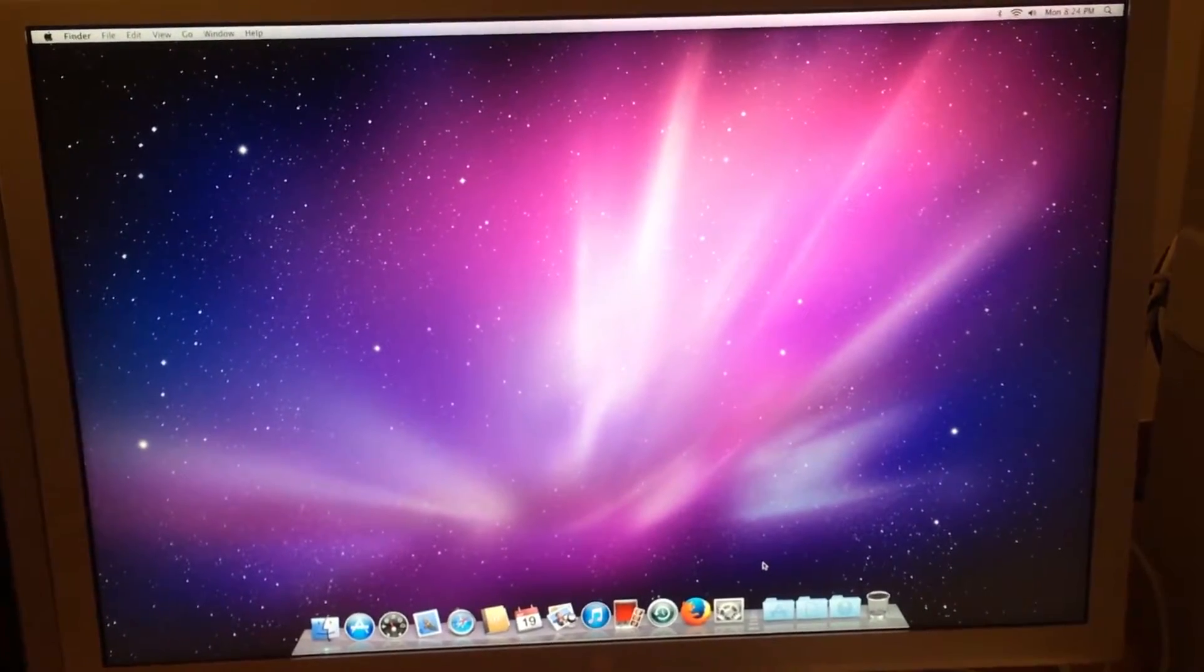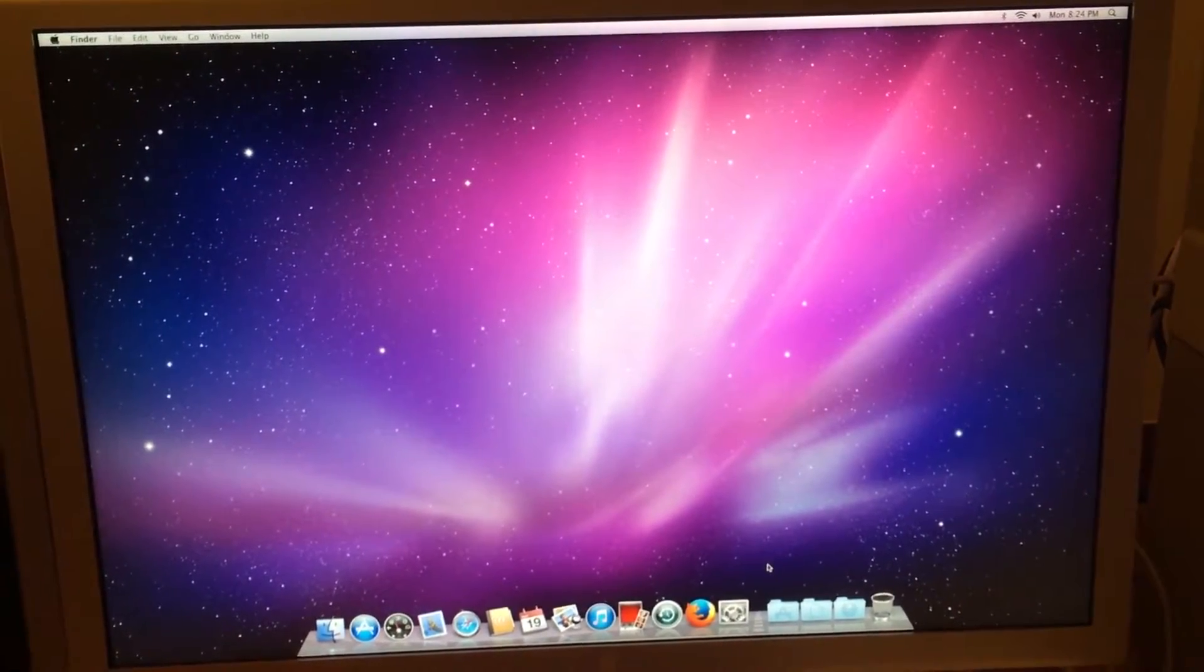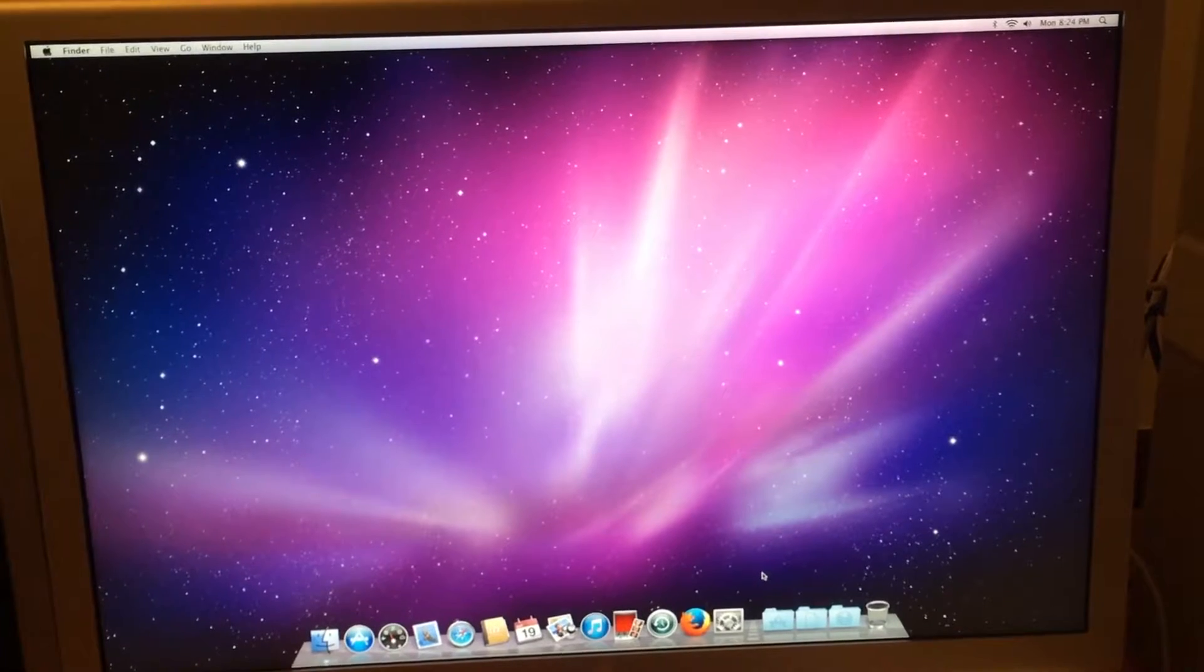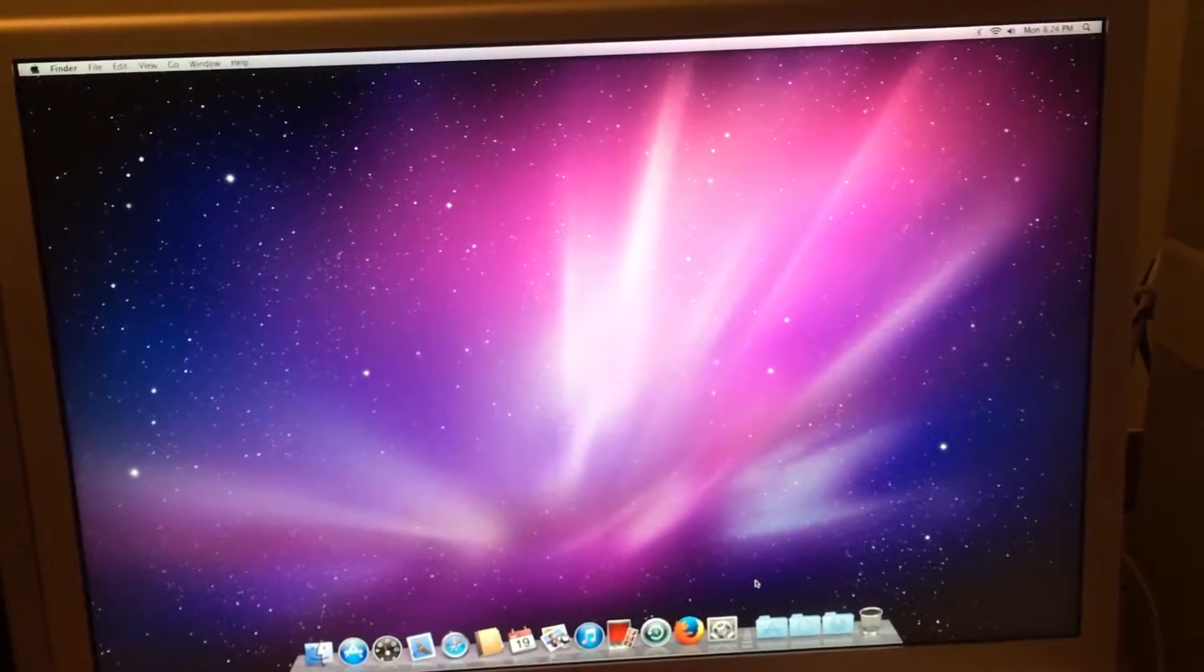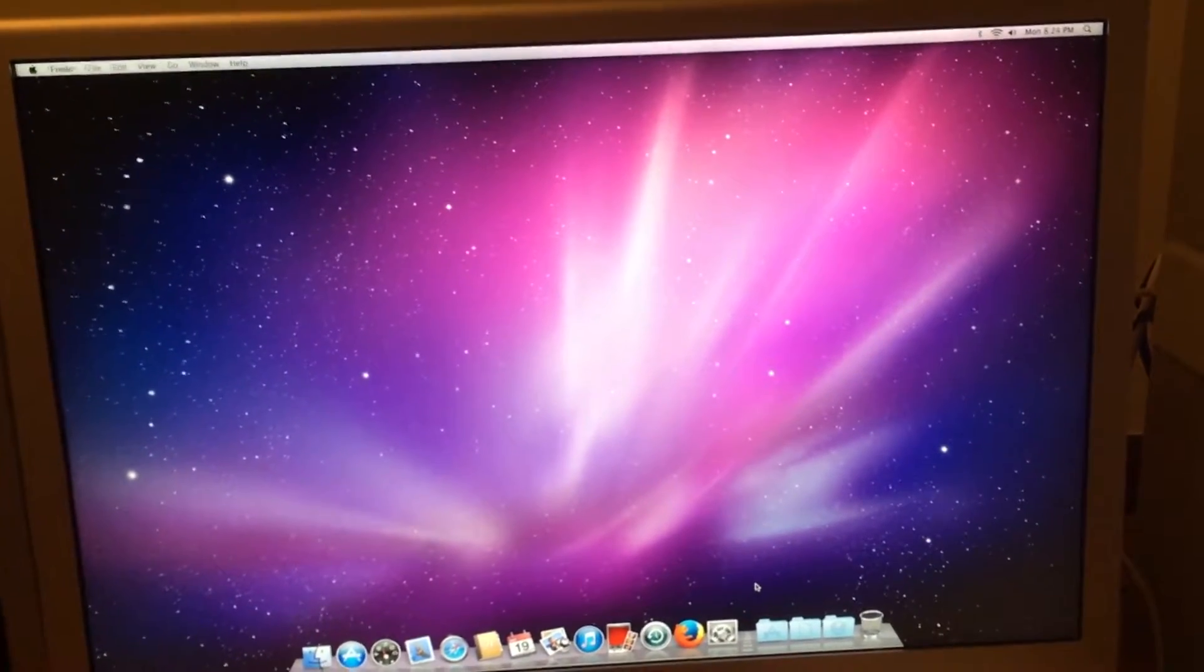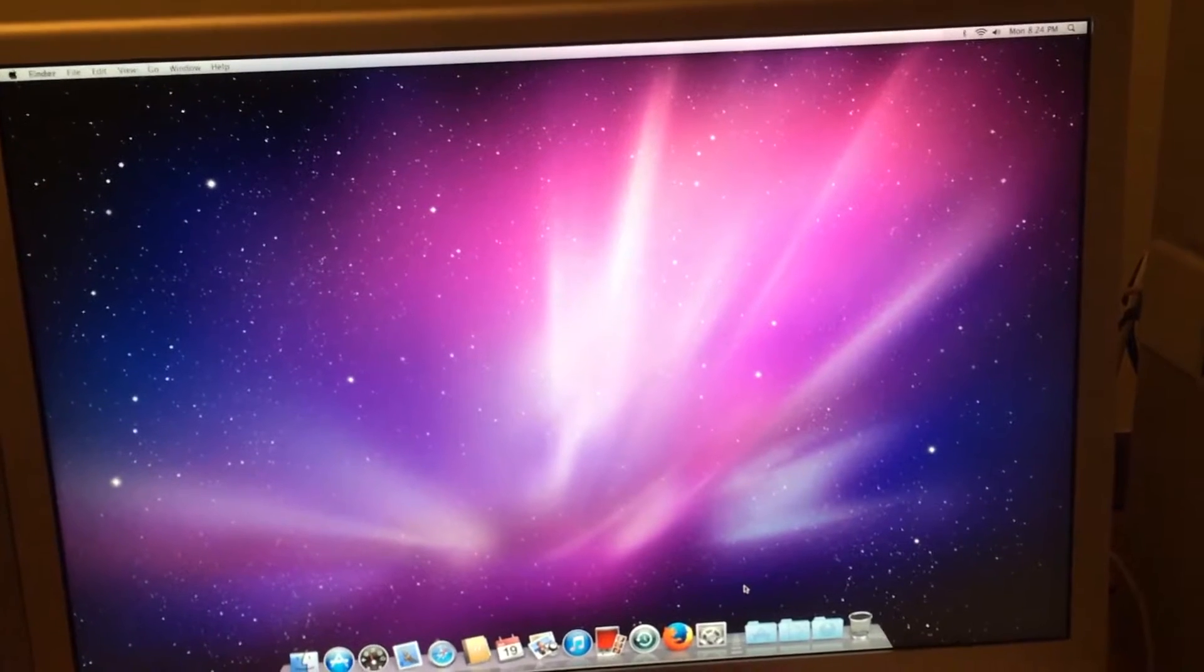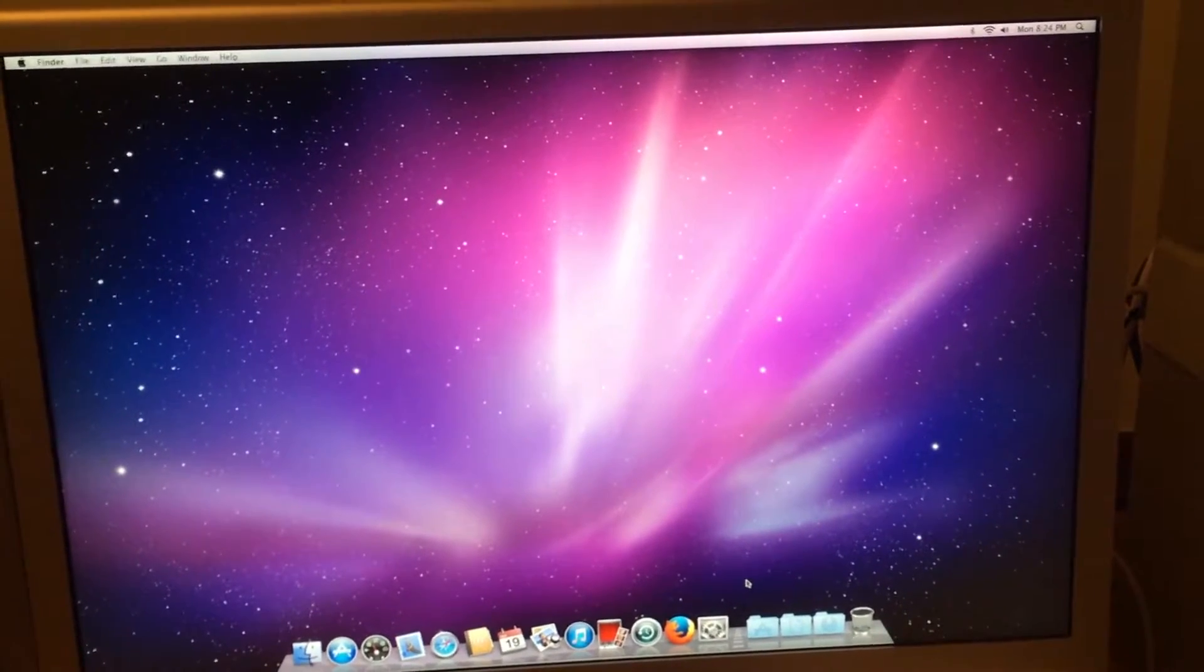In this episode I will be explaining to you how to set up your Boot Camp partition and also install Windows.